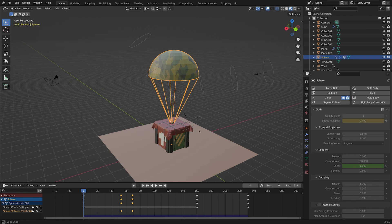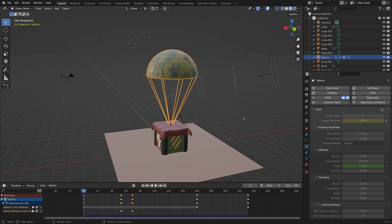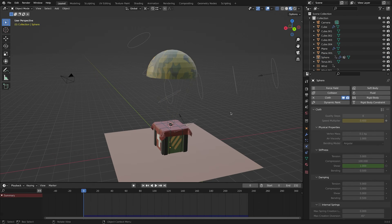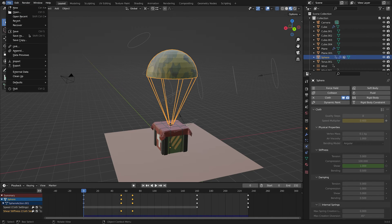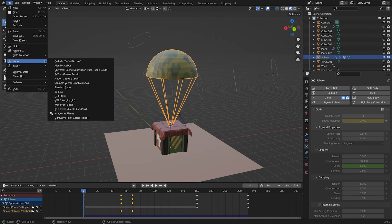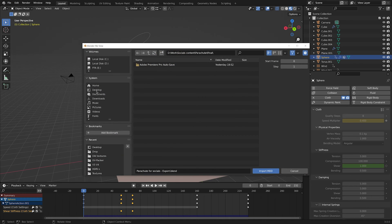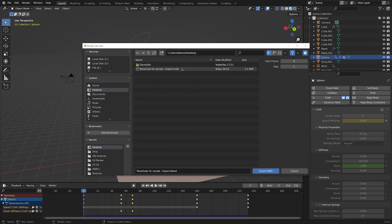I want you guys to make a backup file right now so you keep your simulation data and to be able to change values later on if you want. Select the parachute, go to file, import Lightwave point cache, check the start frame and import the file you just exported.